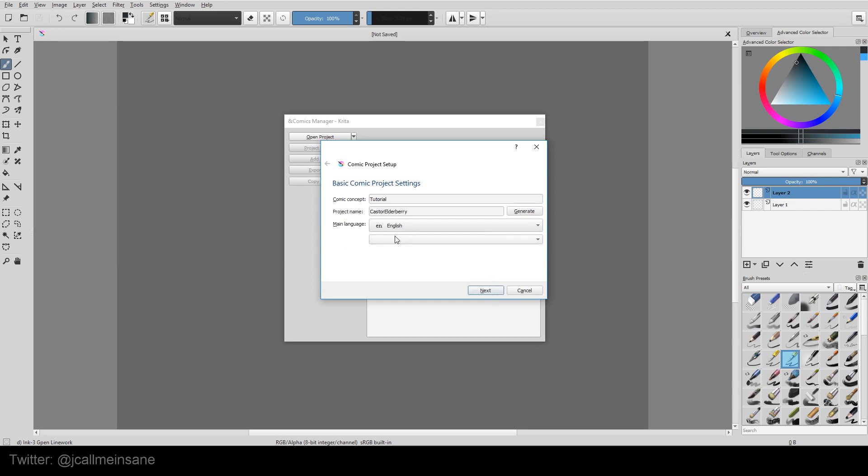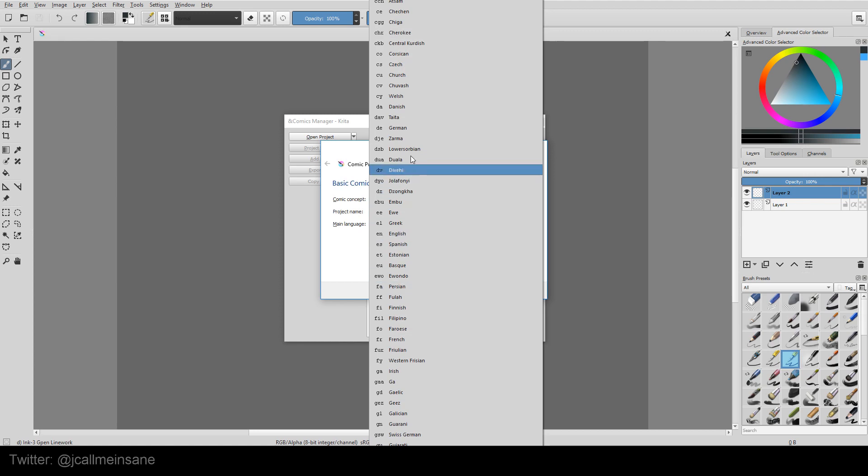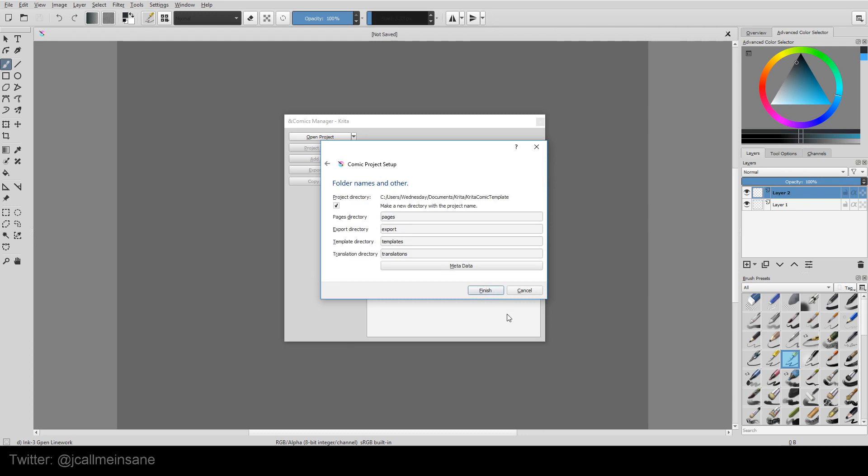This is a blank box. So you can pick your language of your comic. And then you hit Next.